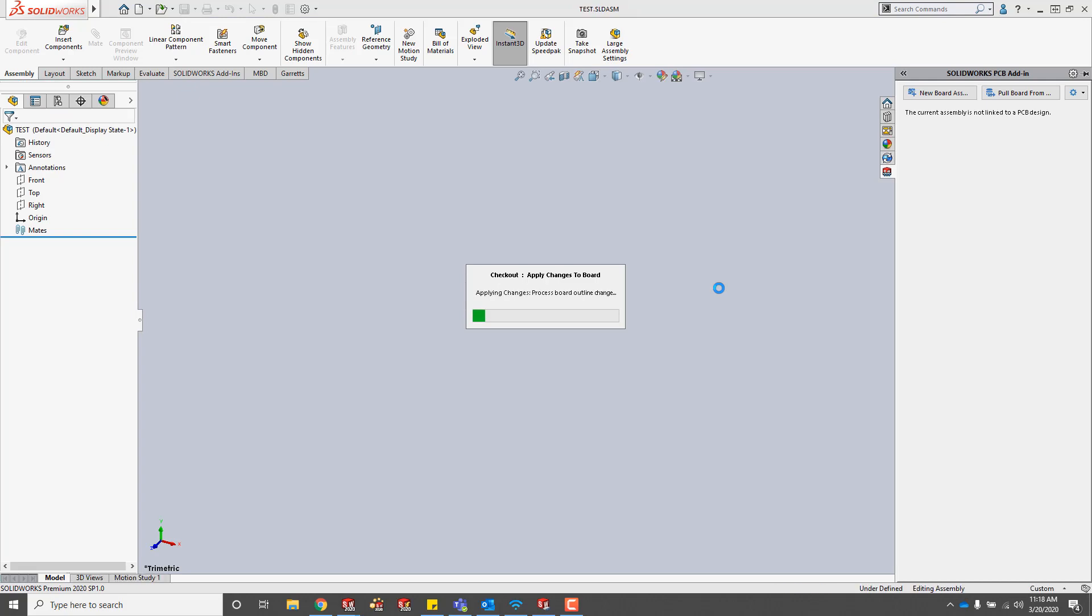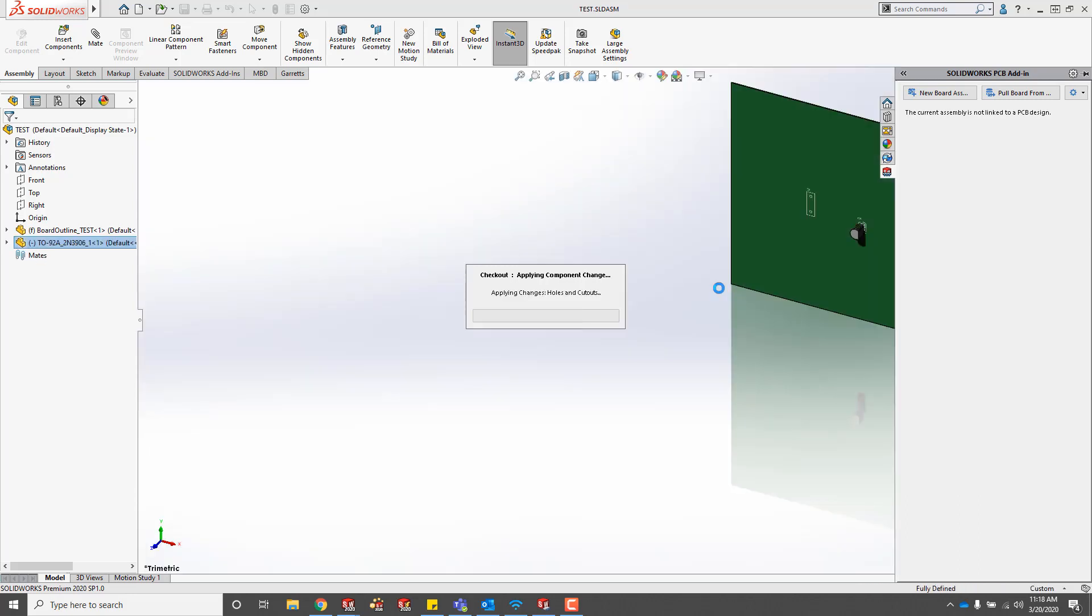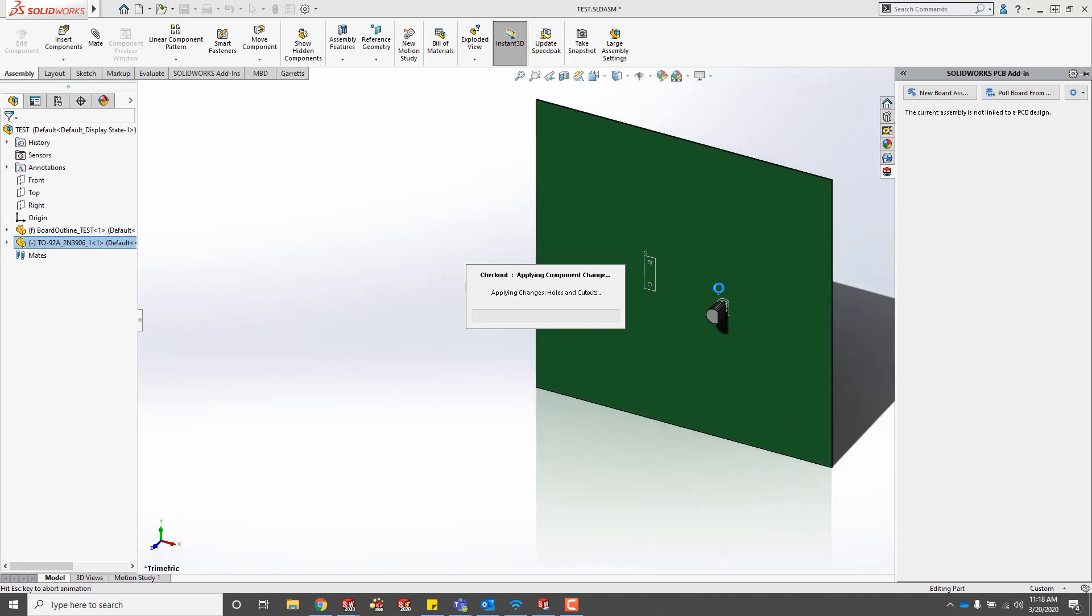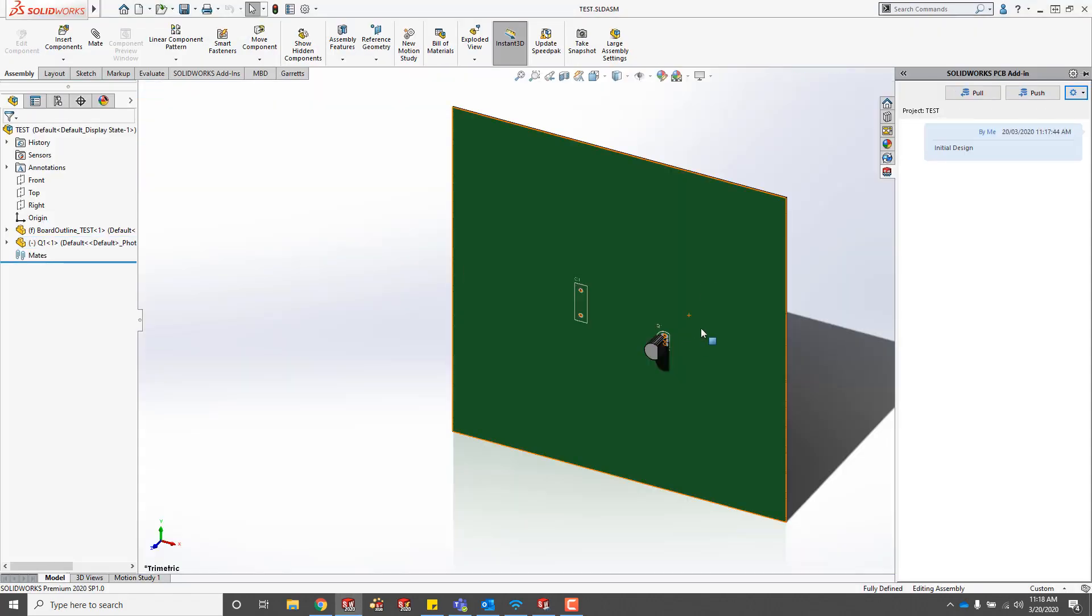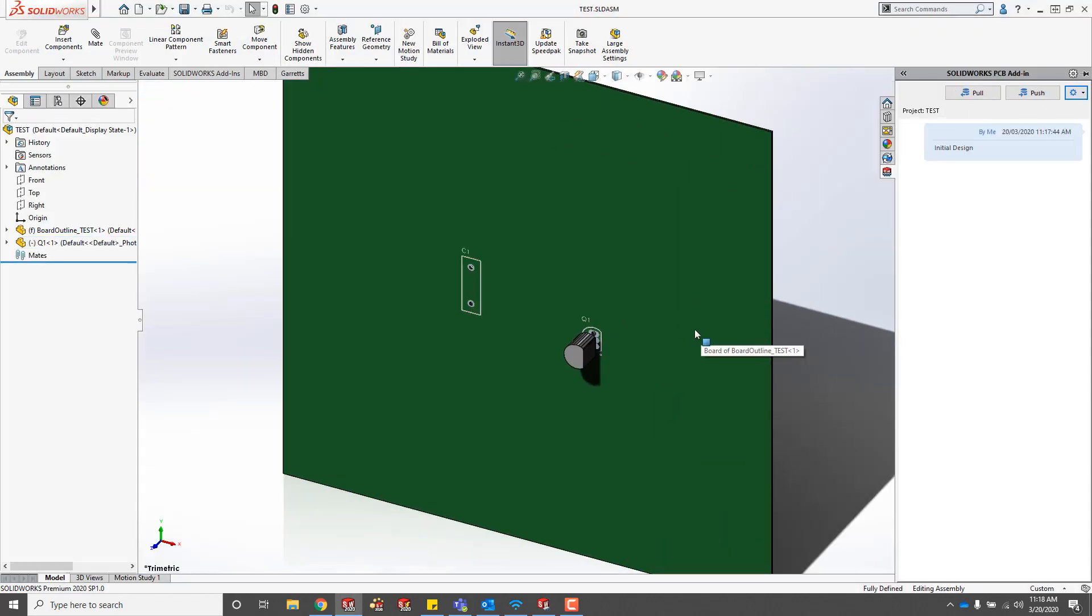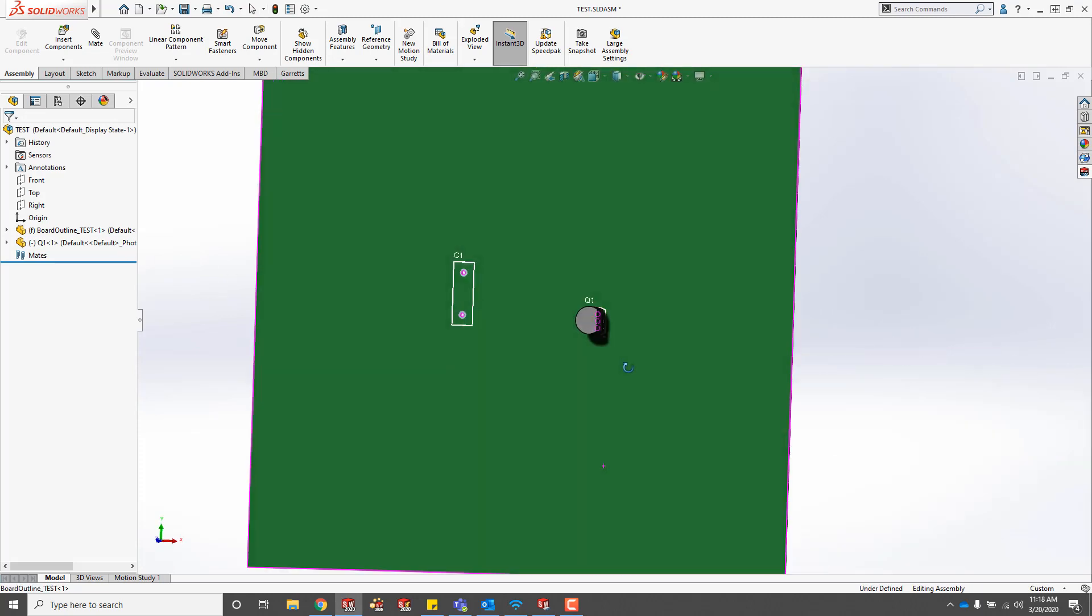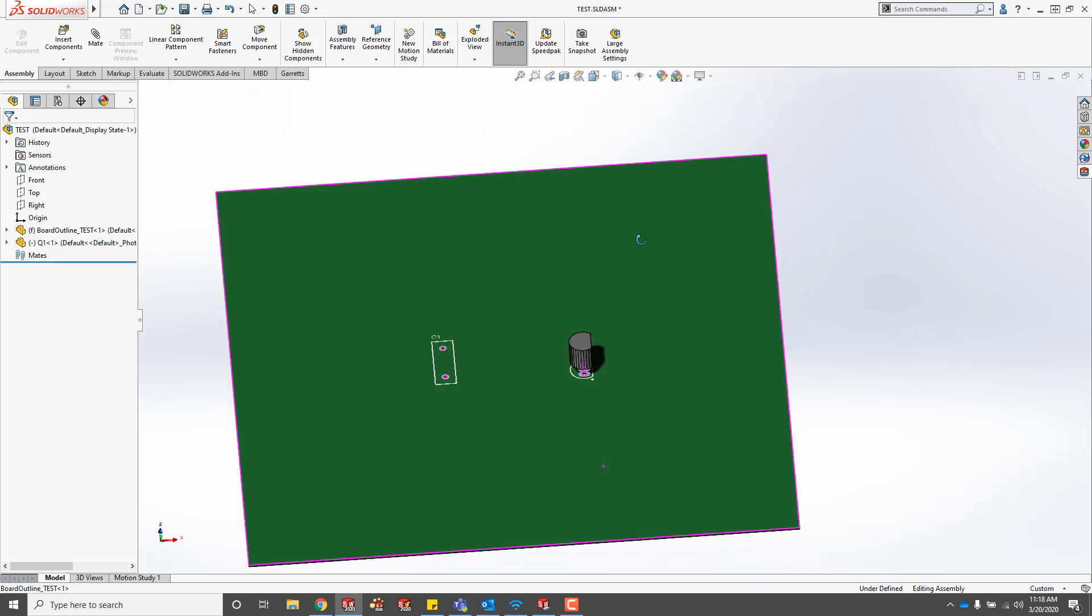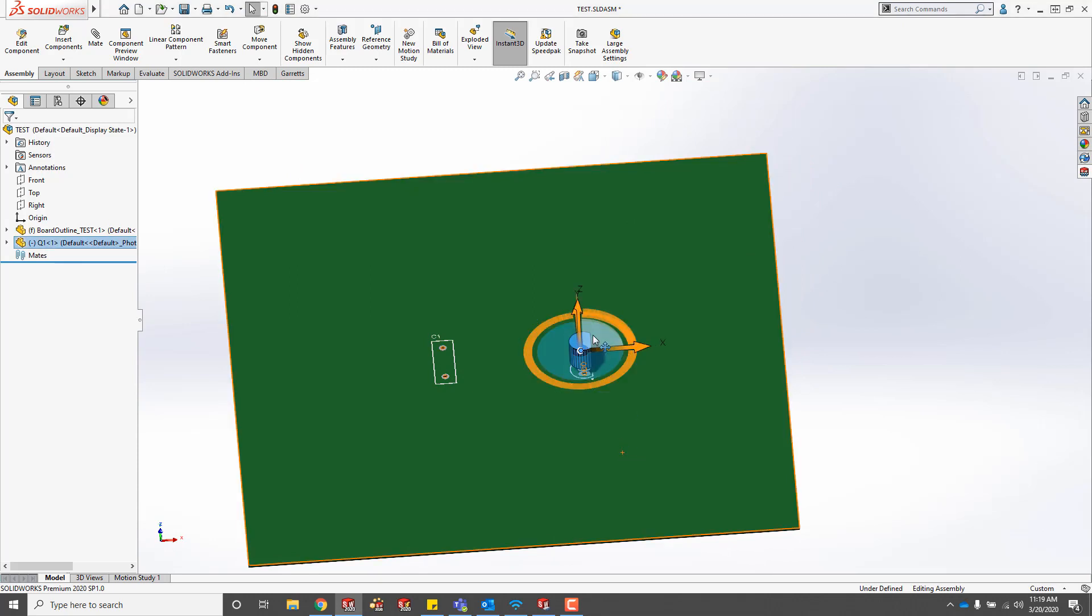It's going to go ahead and build the board and the components. There's a setting in the top right where you can have it have a library of these components so it won't continue to create new components every time. But just to show you really quick,